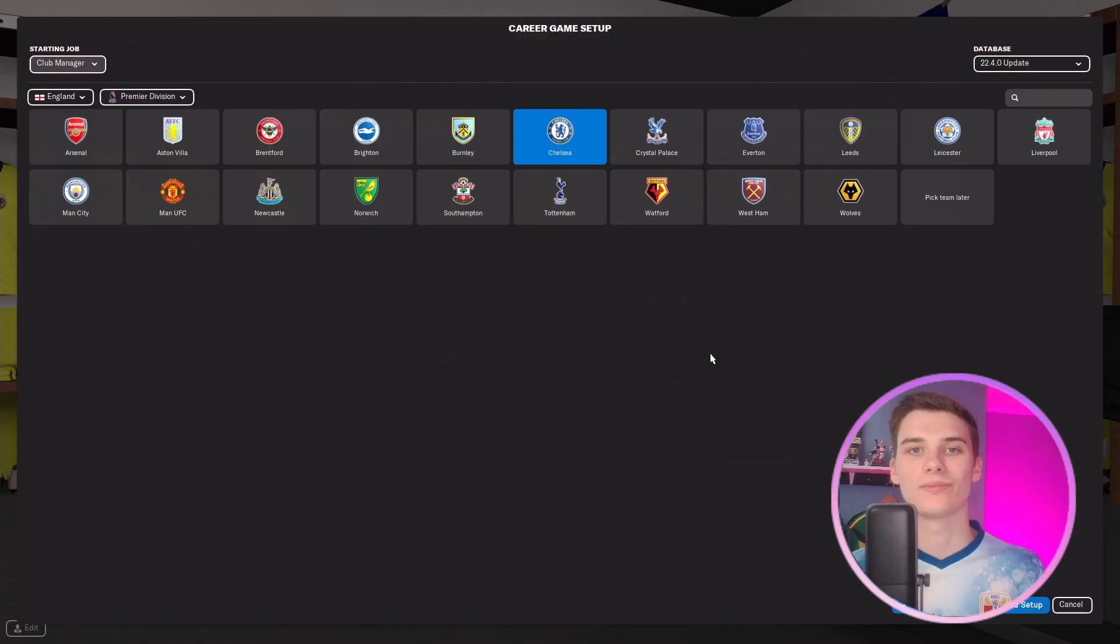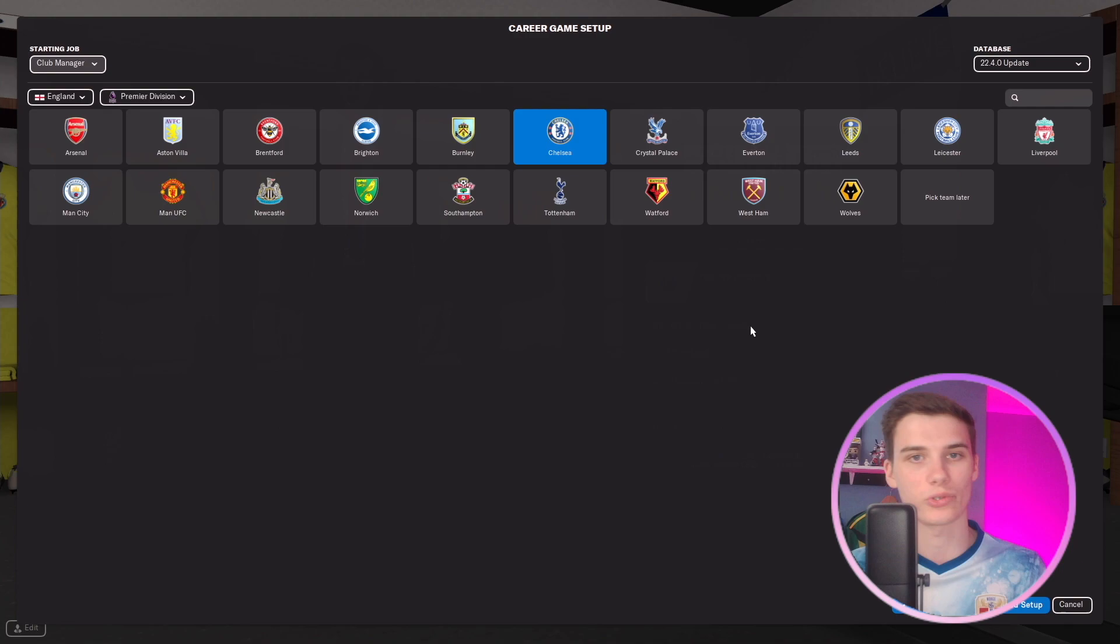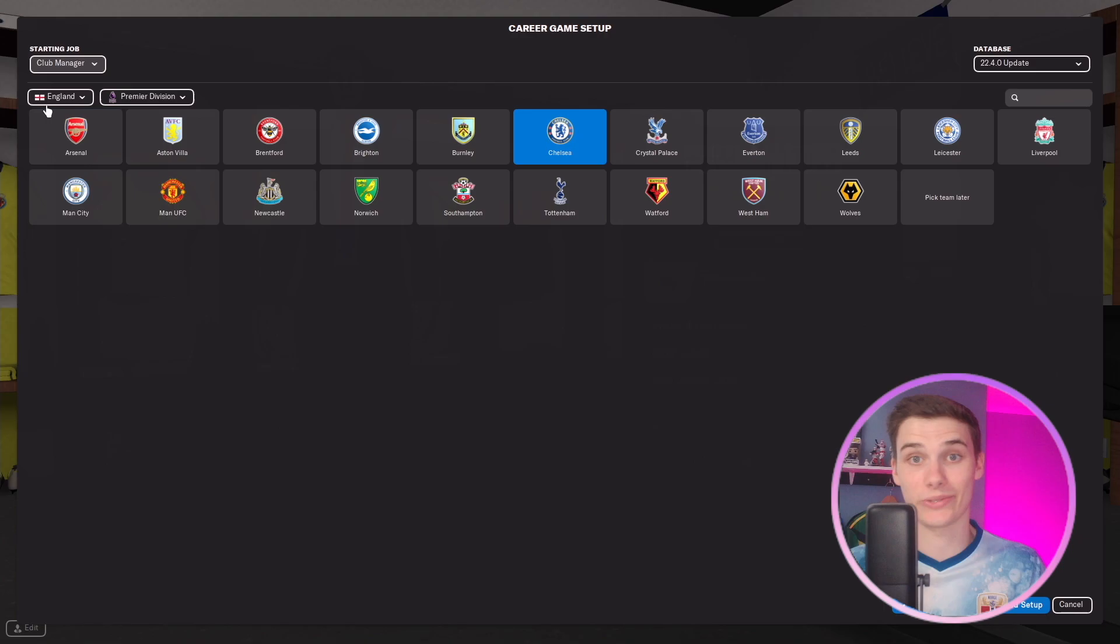Hello everybody, Jake here for FM Scout. Today we'll be looking at the best way to rebuild your club, at least in my opinion. You might do it in different ways, but hopefully you'll pick up a few tips - quick things you can do to analyze your squad, get the right transfers coming in and out, get the finances balanced, whatever it might be to get your club as much success as we can. In this video we'll be following along as I start a rebuild basically at a club.